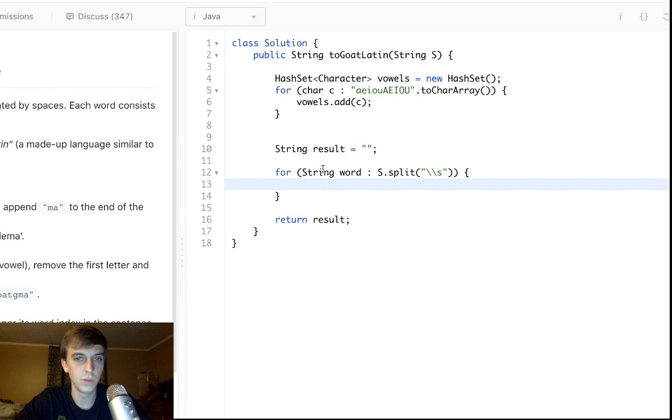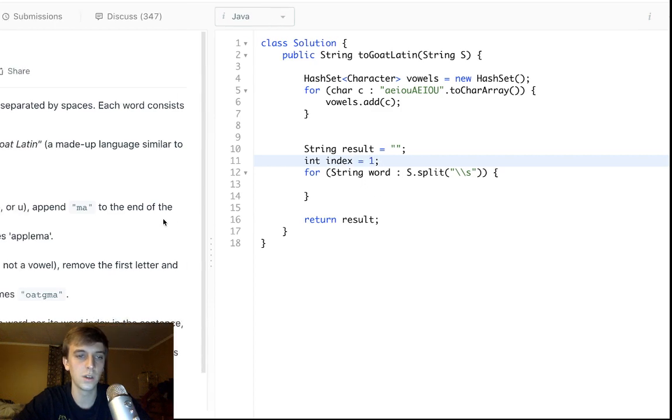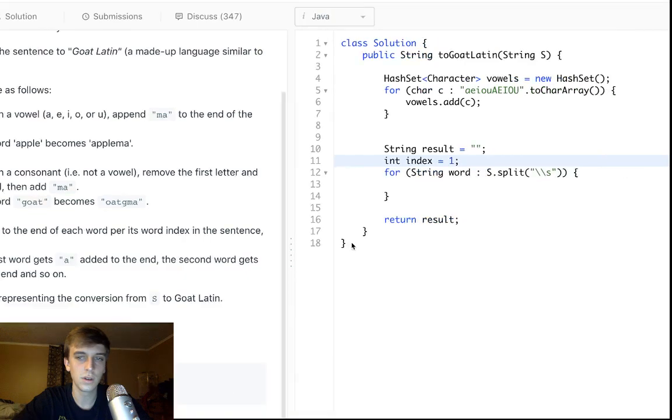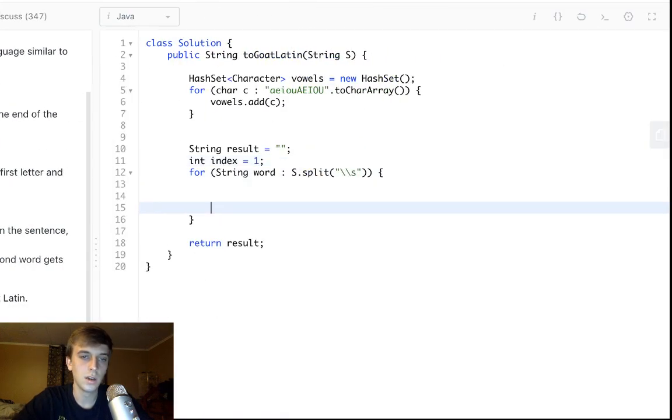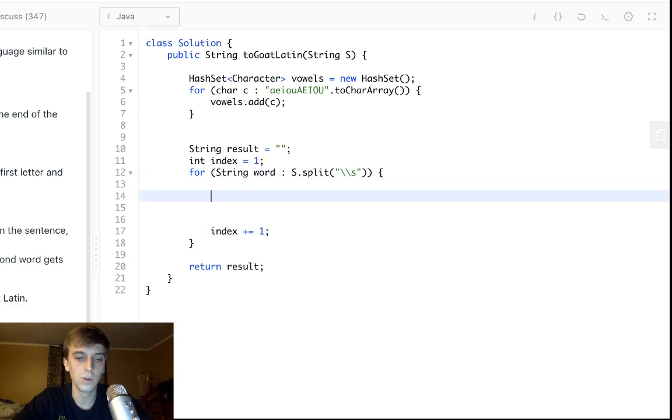We do capitals because there's capital letters in the string. So, we go through char array, we just add to the hash set, and there we go, now we have our hash set. And now we just have to follow the rules. Oh no, we need an index to know how many a's to add. So, we'll say index starts at one, because that's how they do it. They say the first word already counts. Index will get incremented each time for each word we see, and then we have to do the word rules.